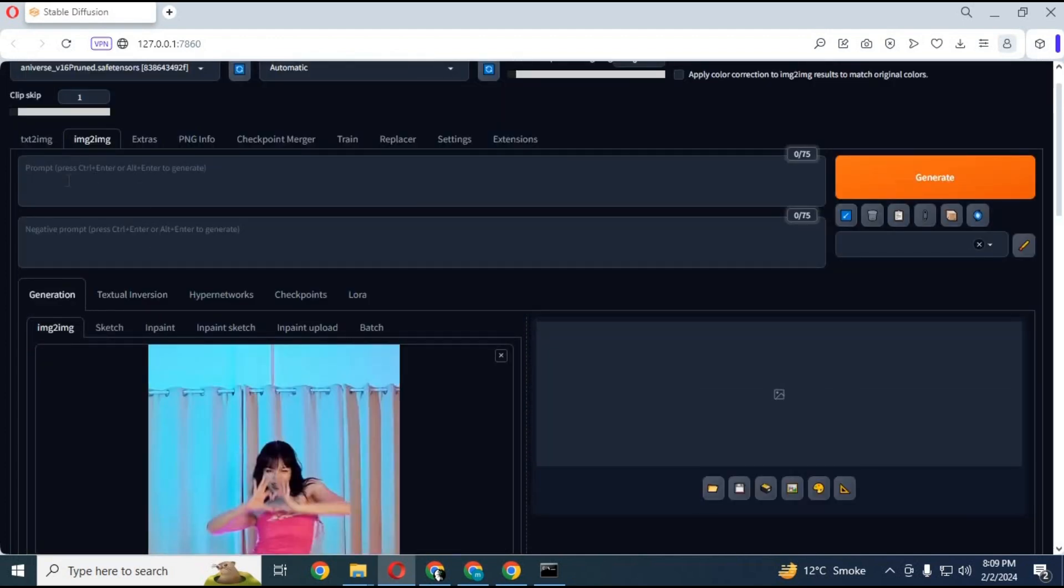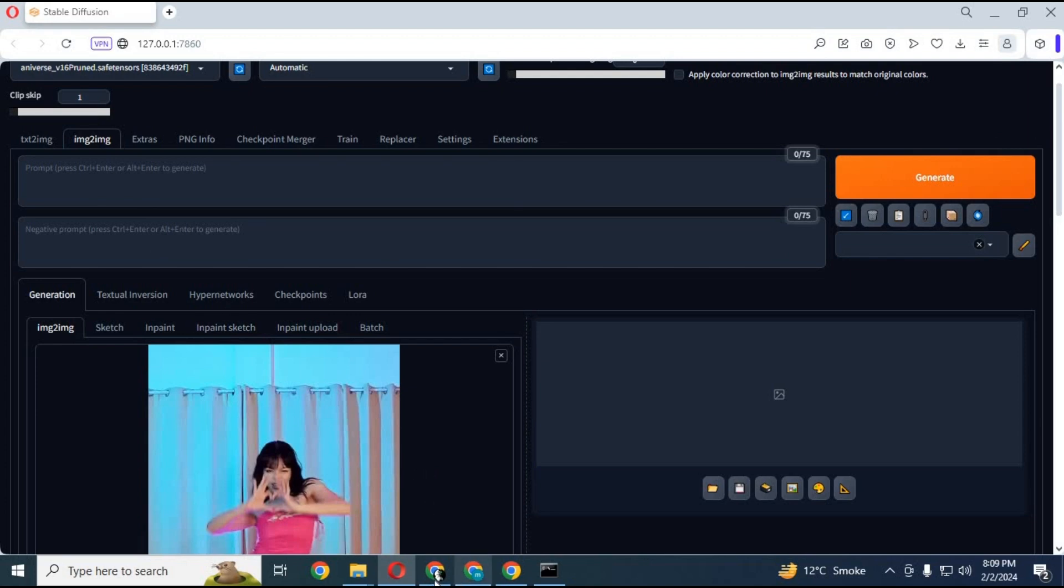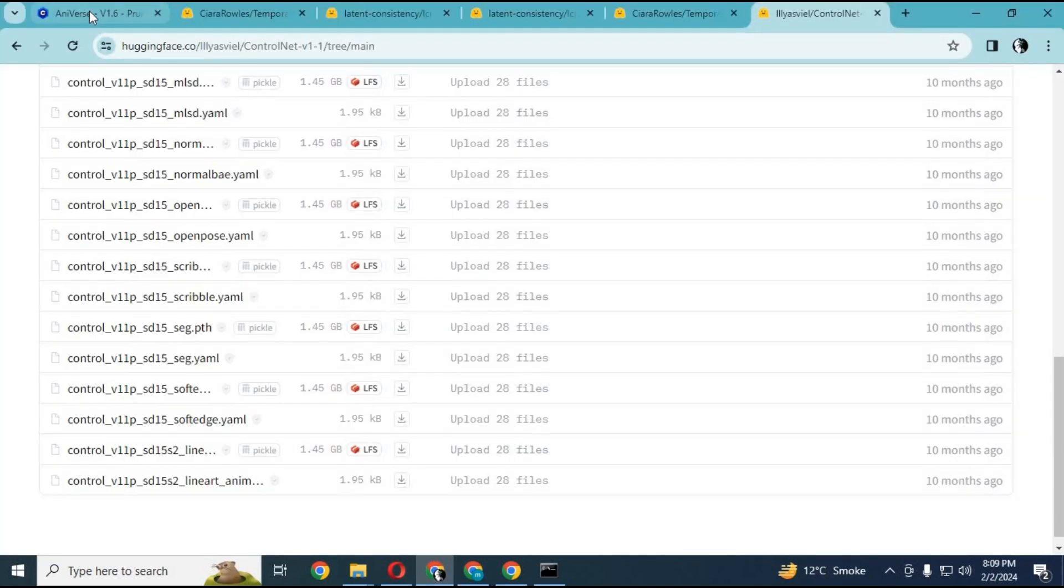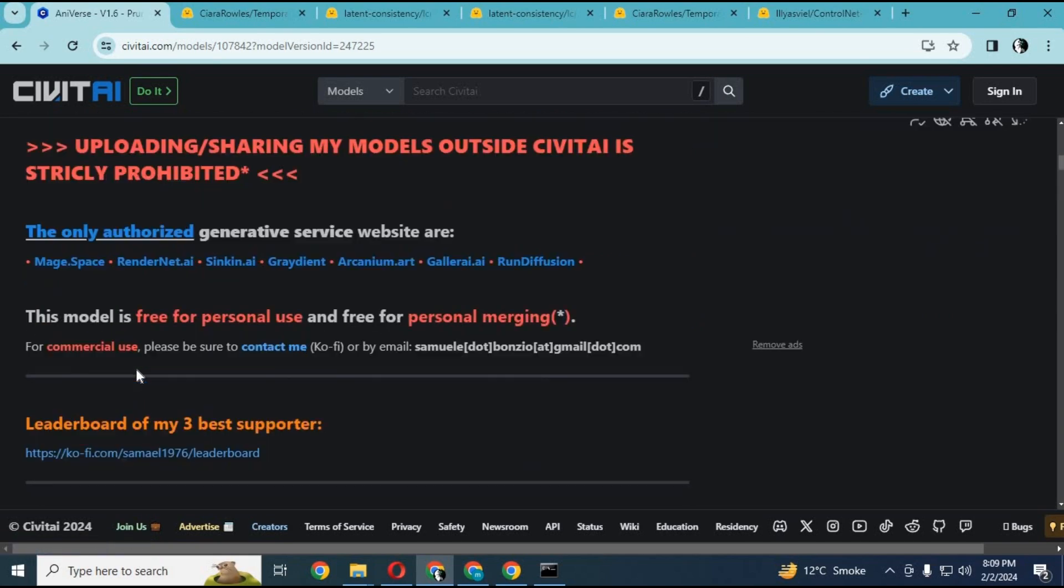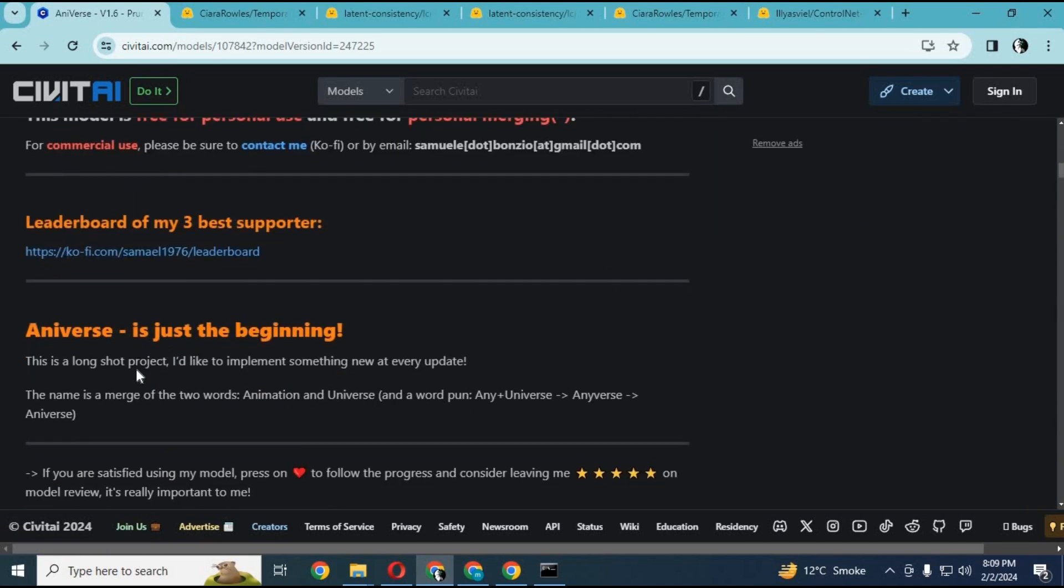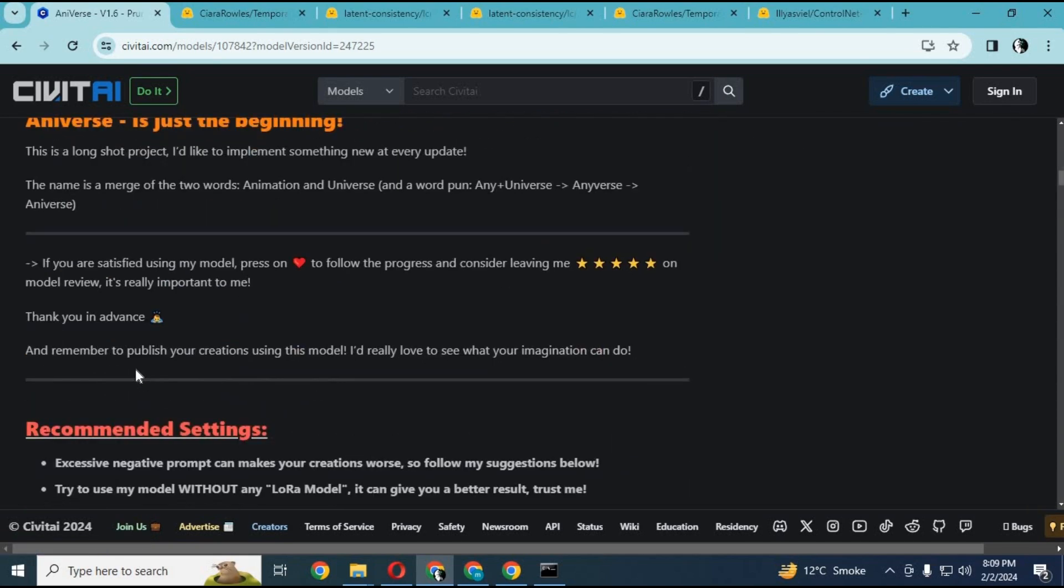After done with all the settings, you need to type positive and negative prompts. If you are not good with prompts, you can go to the Universe model page. From there, copy and paste both negative and positive prompts.